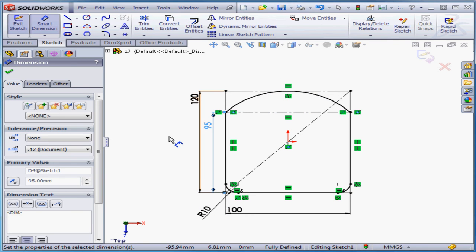Now, construction geometry not only helps us constrain our sketch, but it also helps us visually understand how the sketch was built.